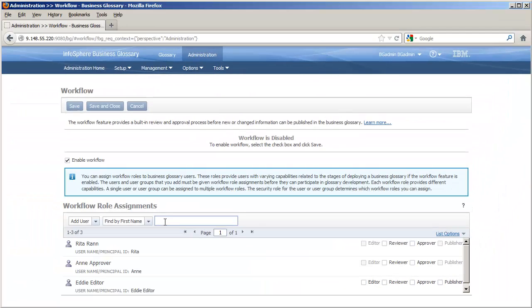Editors and publishers must have the Business Glossary Author Security role. Reviewers and approvers can have the less privileged Business Glossary User Security role.